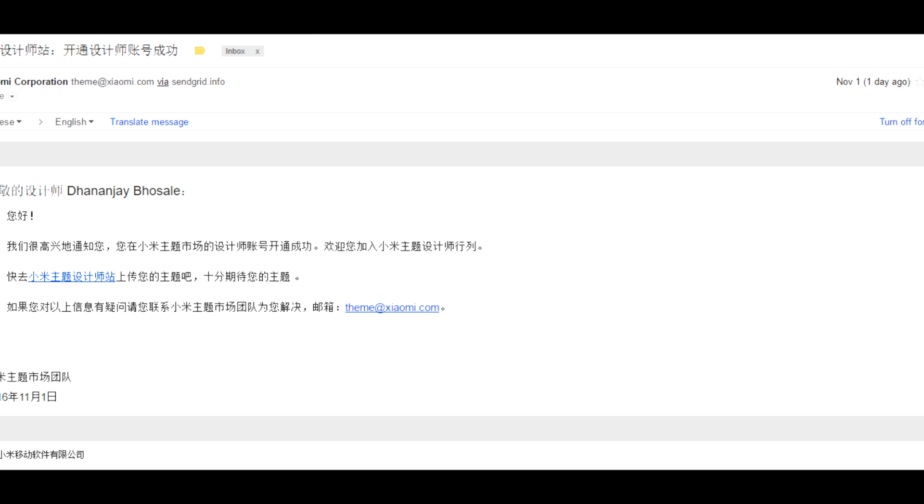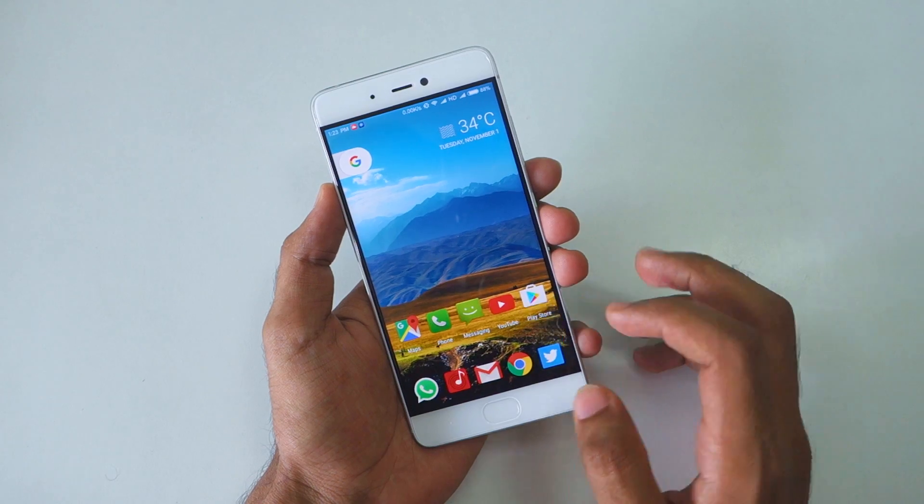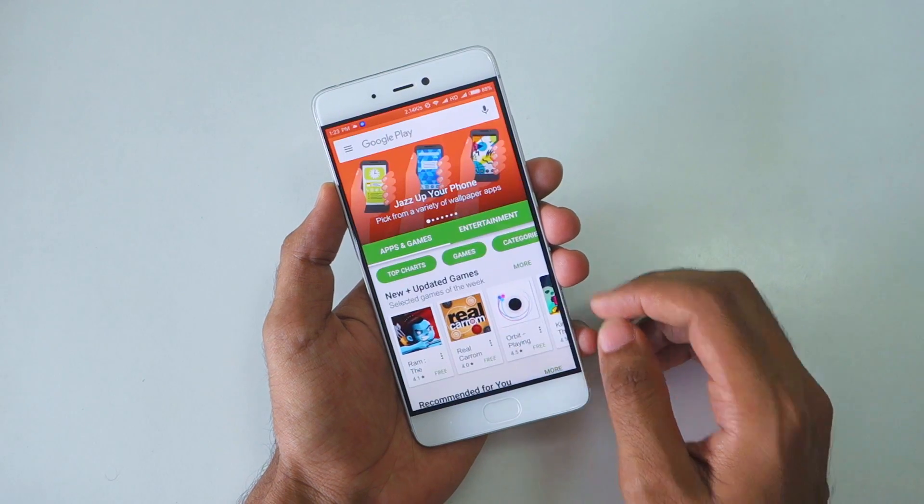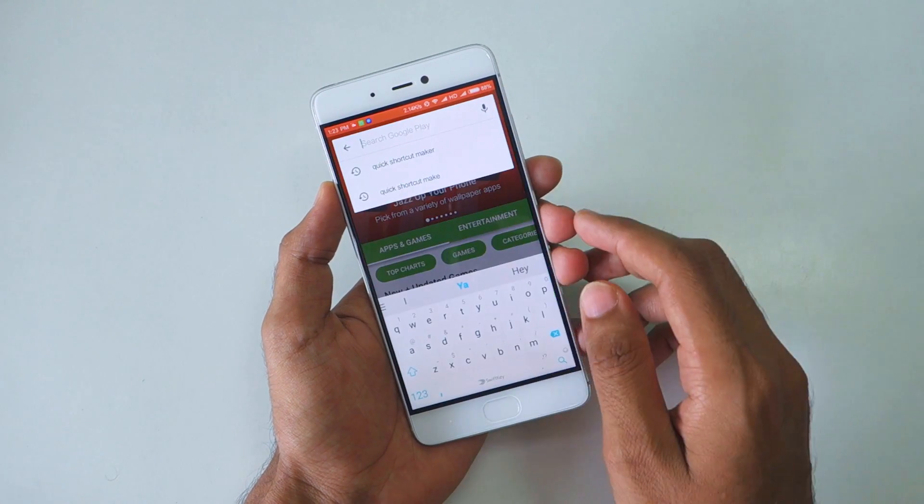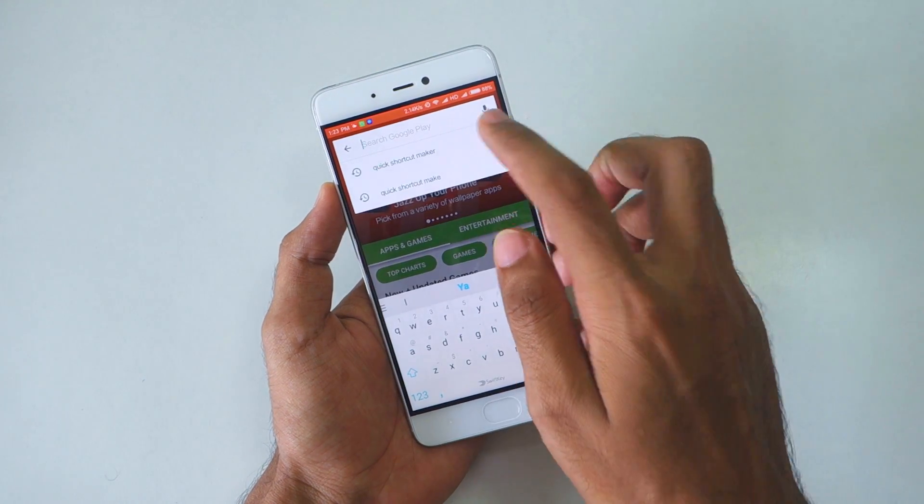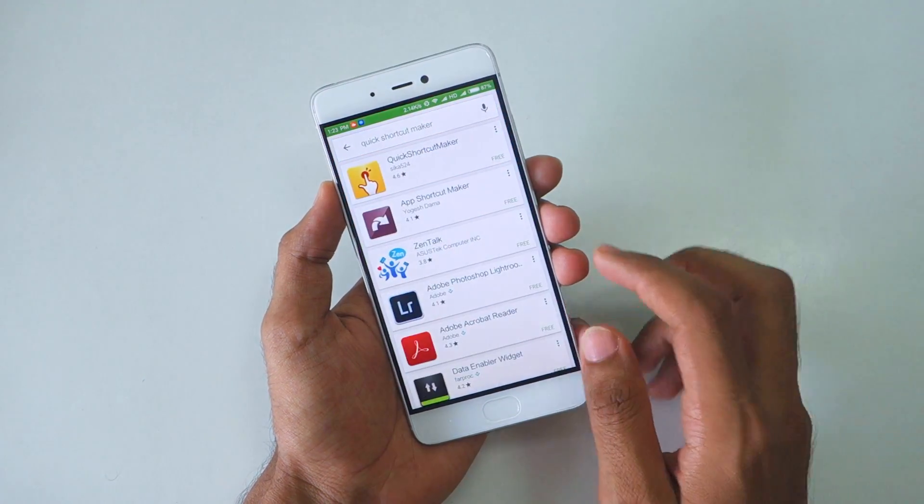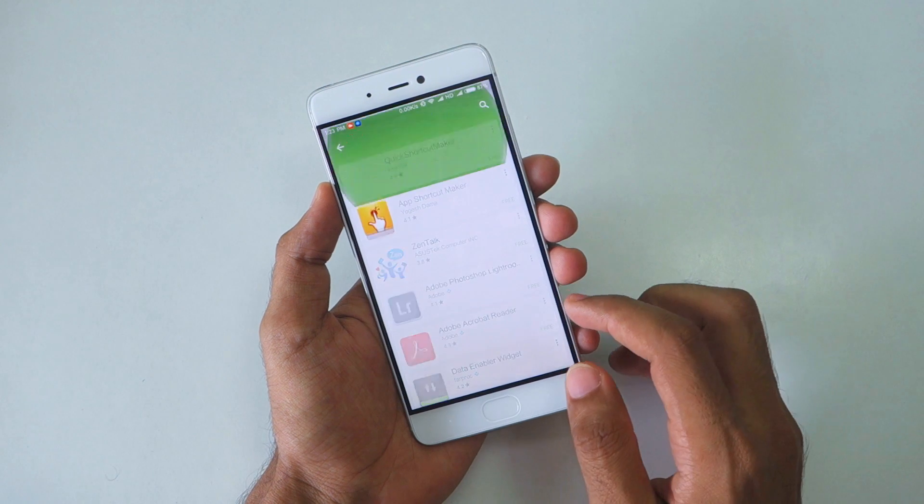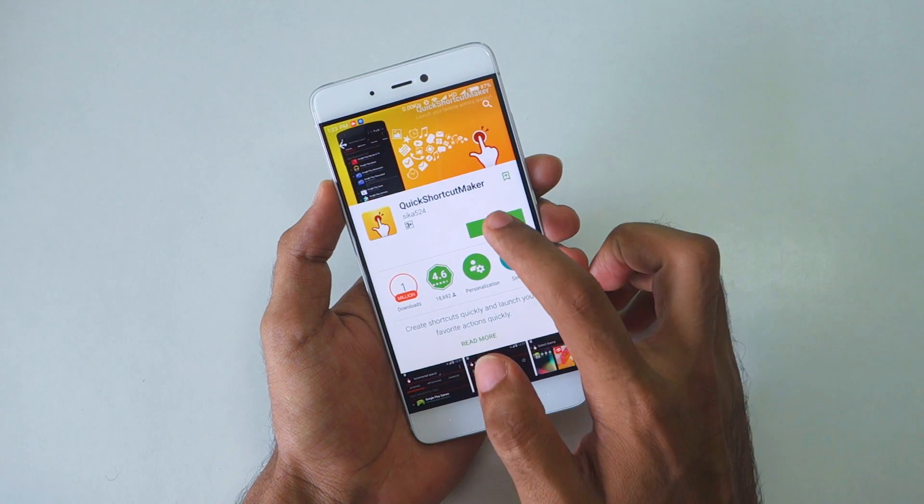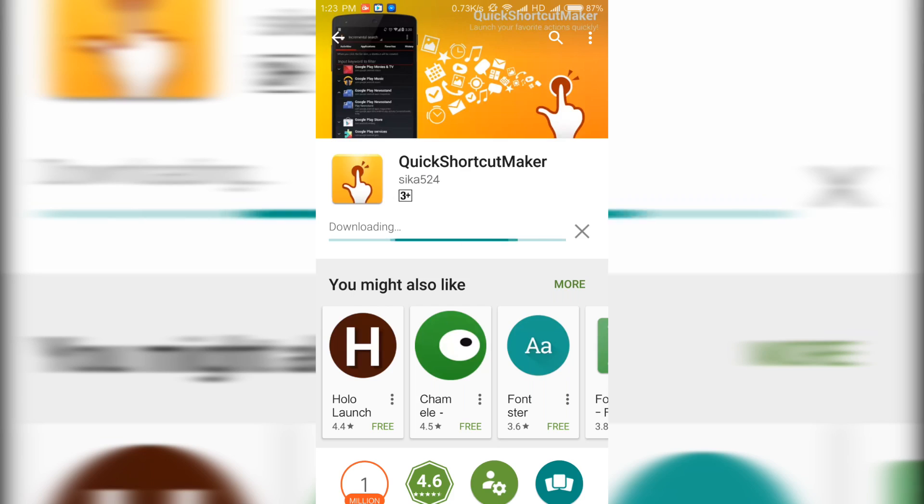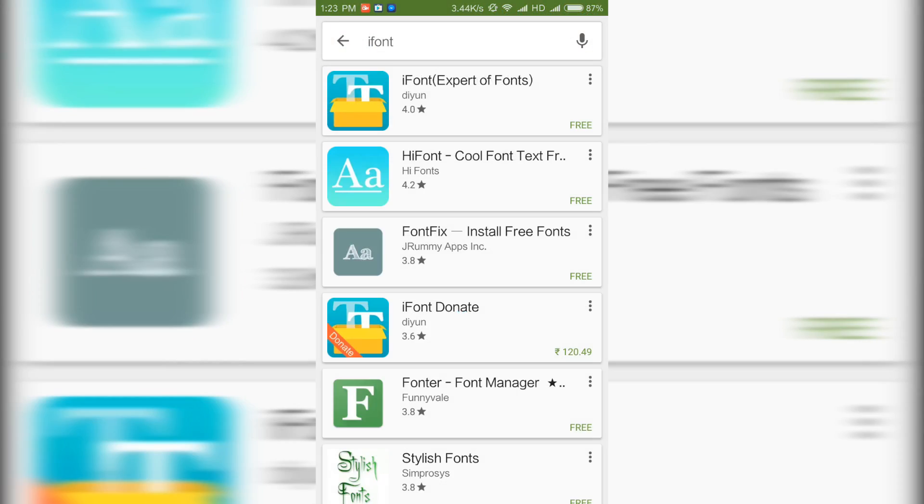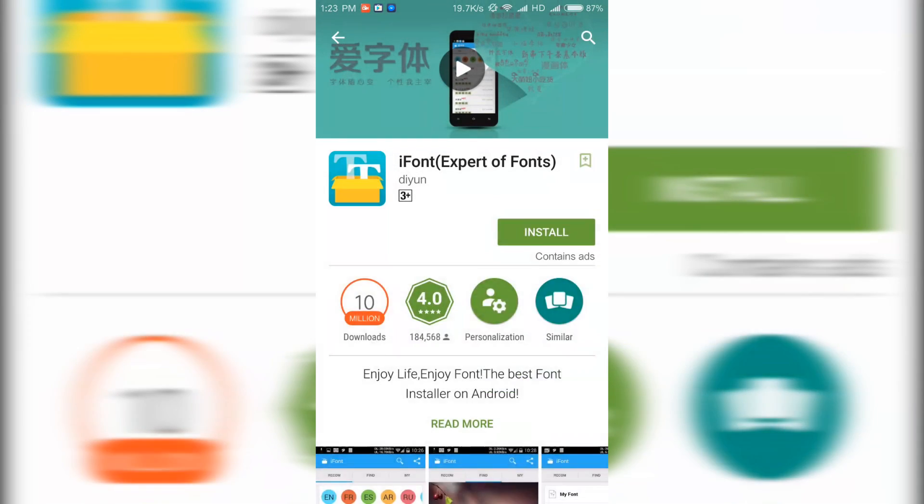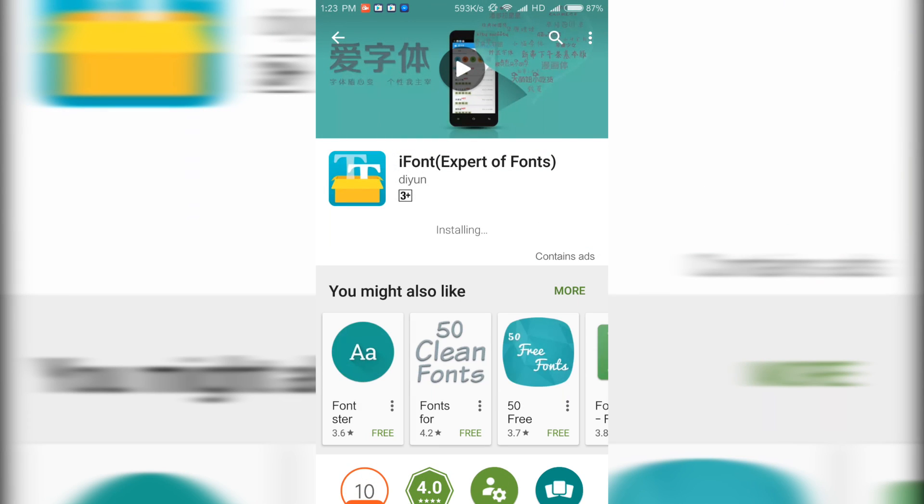Now you will have to sign in with your MI account on your device and download two applications from Play Store. First one is known as Quick Shortcut Maker, and second one is known as iPhone. I will give the link of both these applications in the description box below.